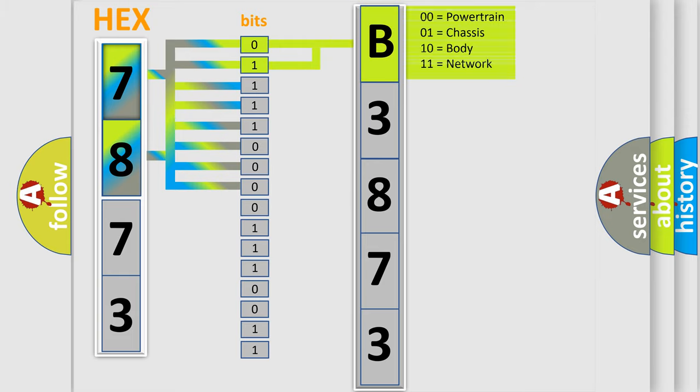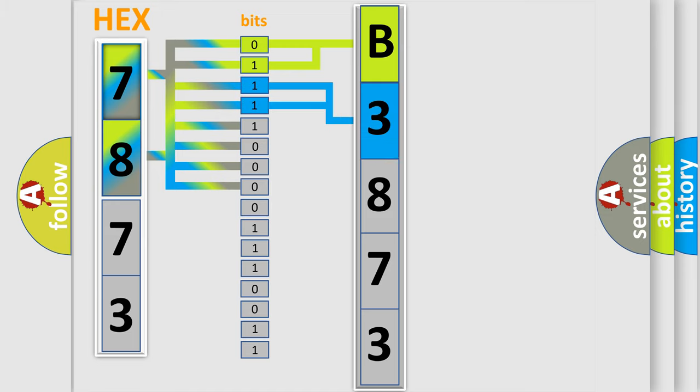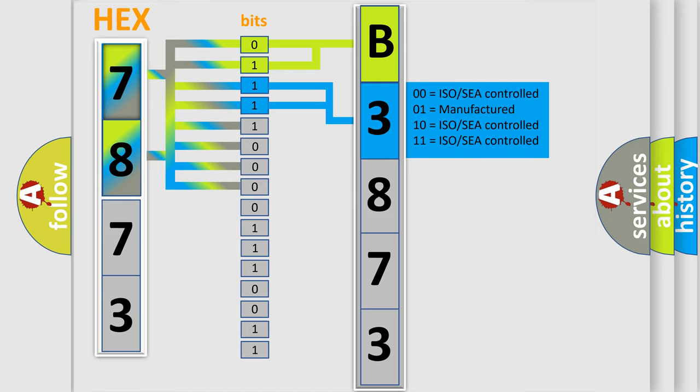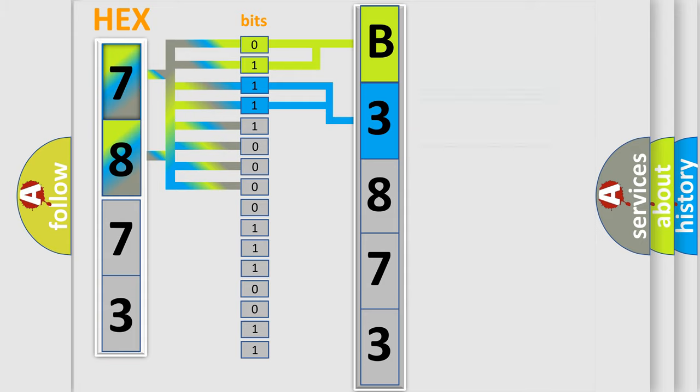By combining the first two bits, the basic character of the error code is expressed. The next two bits again determine the second character.